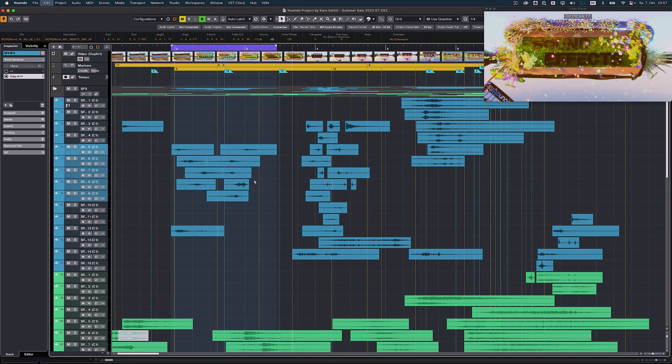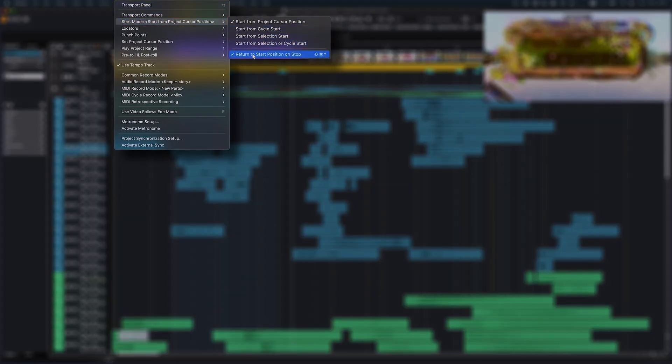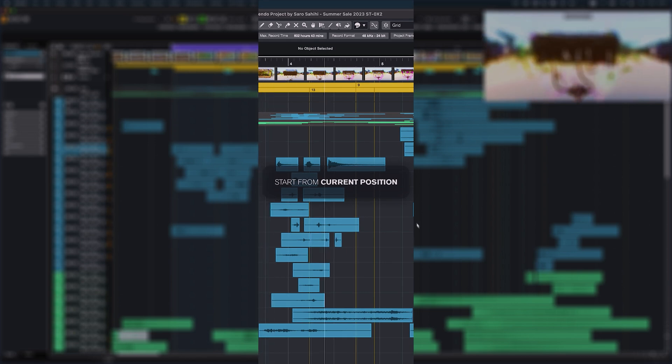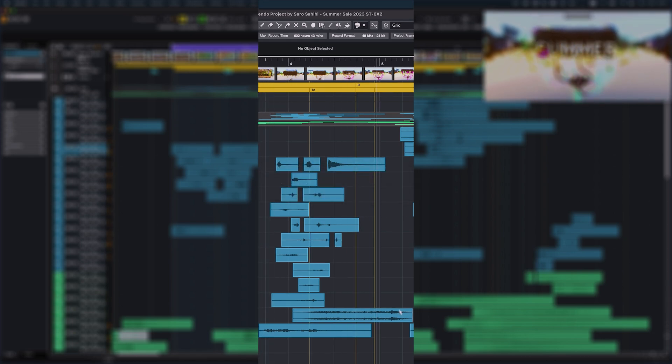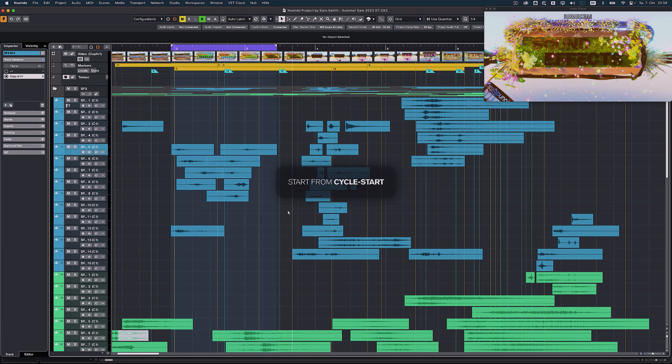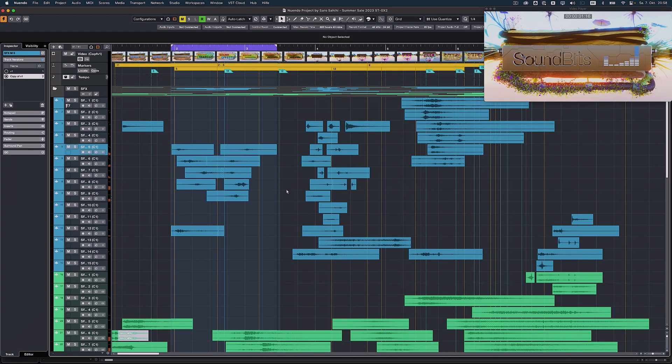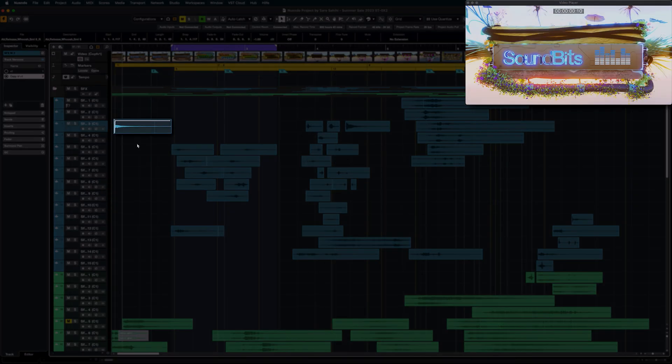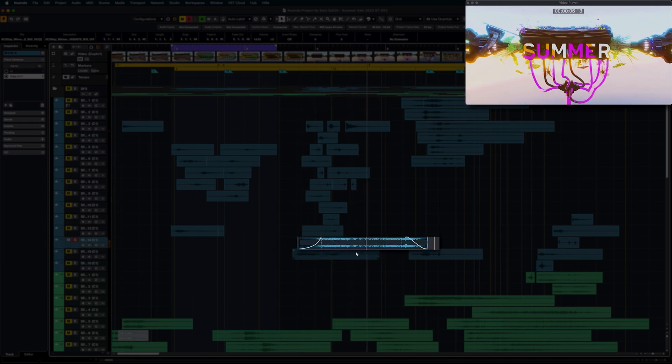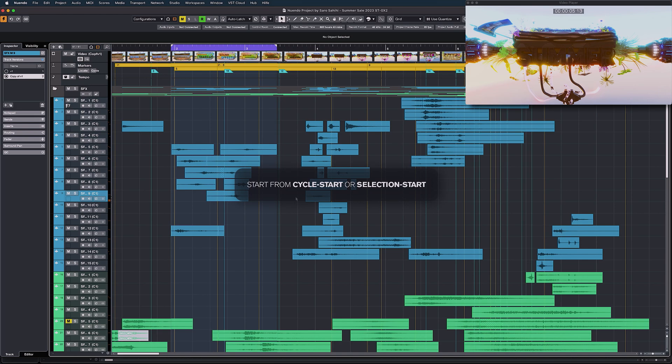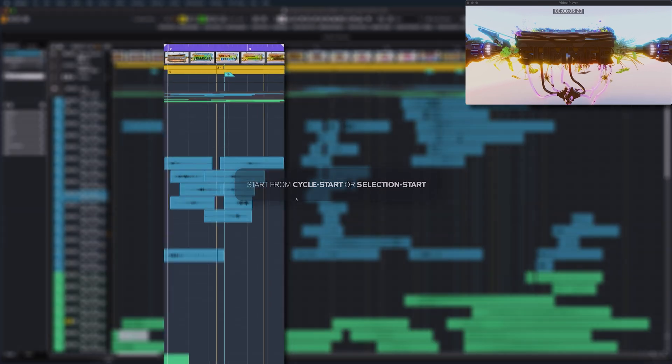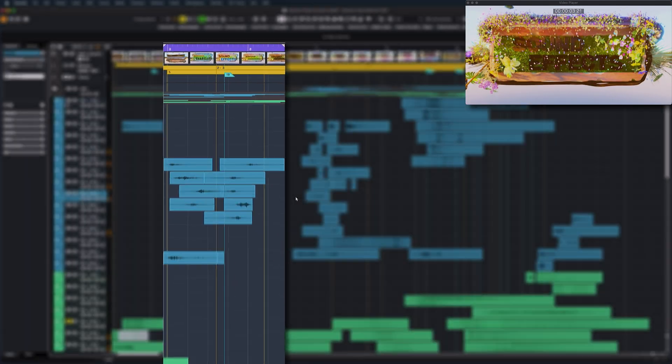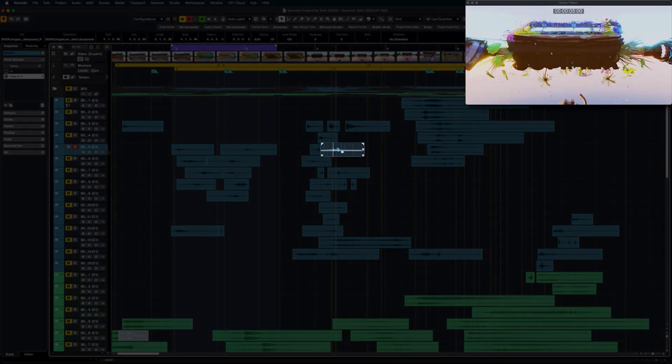Different tasks demand different playback starting positions to replay a specific section again and again without having to manually reposition the playhead each time. Nuendo 13 adds new options to adjust the playback start position to your needs. These are: start from the current position, the cycle start, the start of the currently selected event or range selection, or a combination of selection and cycle start. Starts from cycle start if nothing is selected, otherwise it starts from selection start.